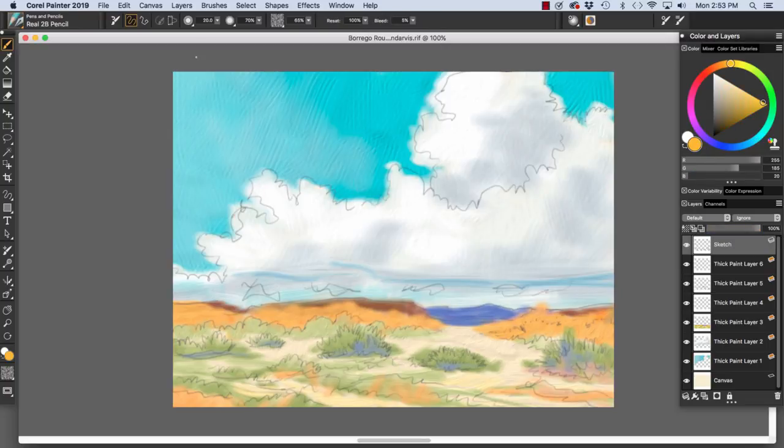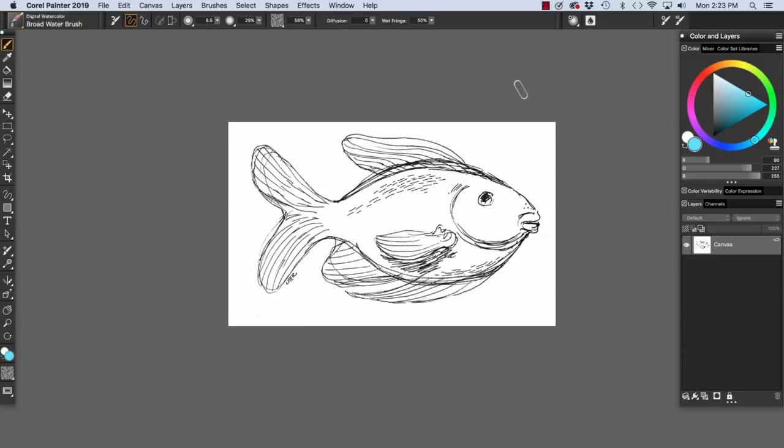Next, we're going to do some painting on a pen and ink drawing. And we're going to paint on layers that we add to the document. Here we have my pen and ink sketch of a Garibaldi fish that I drew on the canvas.